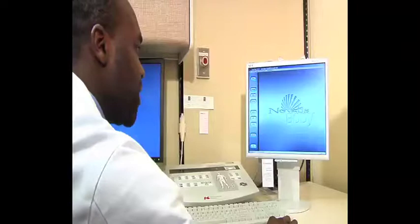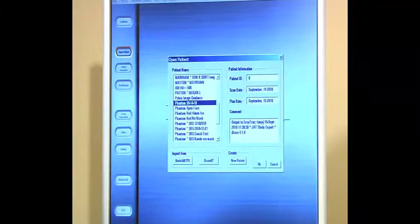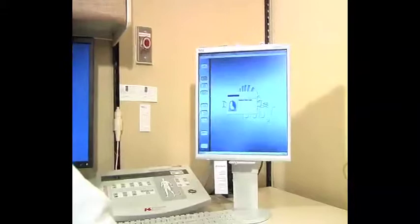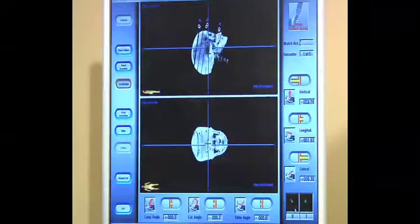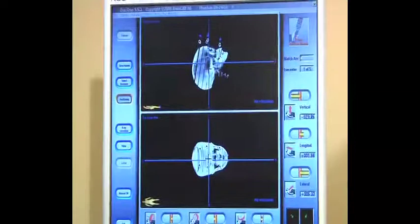I'll open up my patient of interest. Once the patient data is loaded, I'm going to select my isocenter of interest, and once that isocenter is loaded, I'll go into the treatment room and pre-position the patient, either based on laser or the infrared reflective markers.